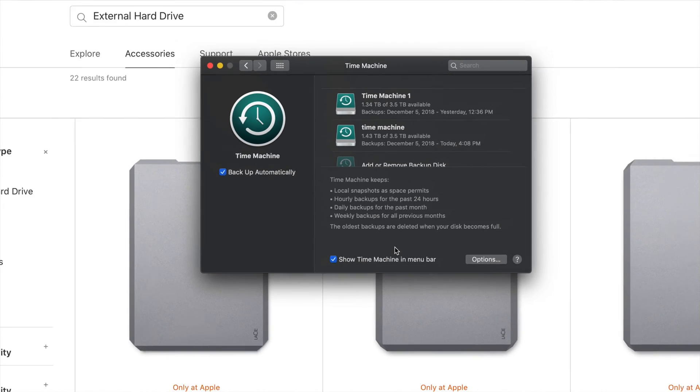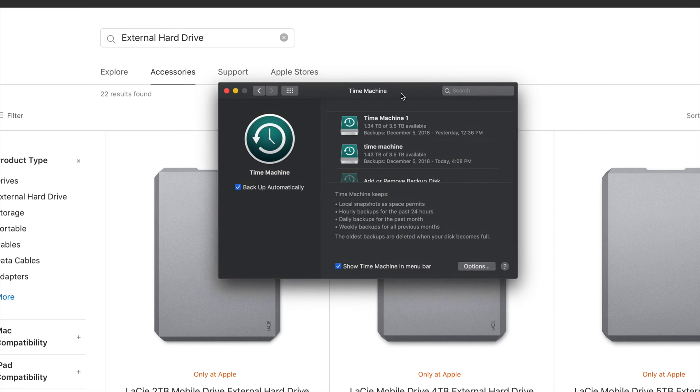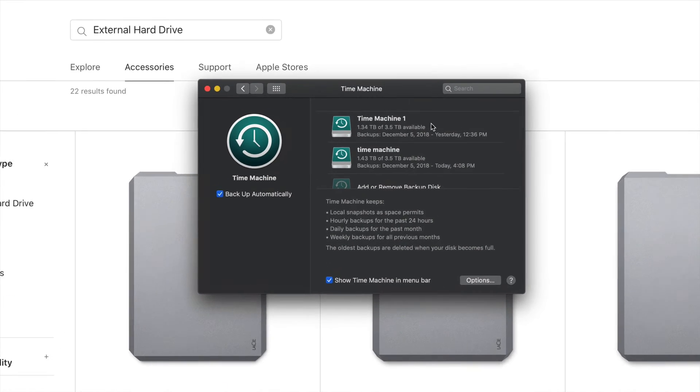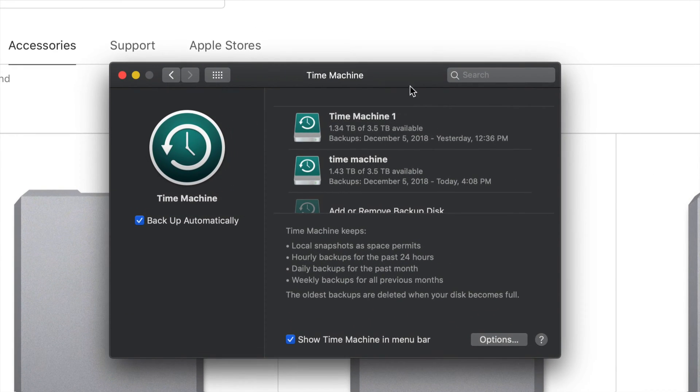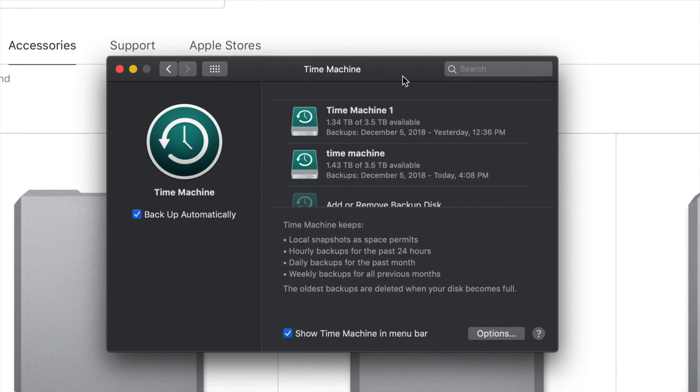Time Machine is something pre-installed. You do not have to download. It's installed on all Macs. It doesn't really matter how old your Mac is. You have Time Machine right there.